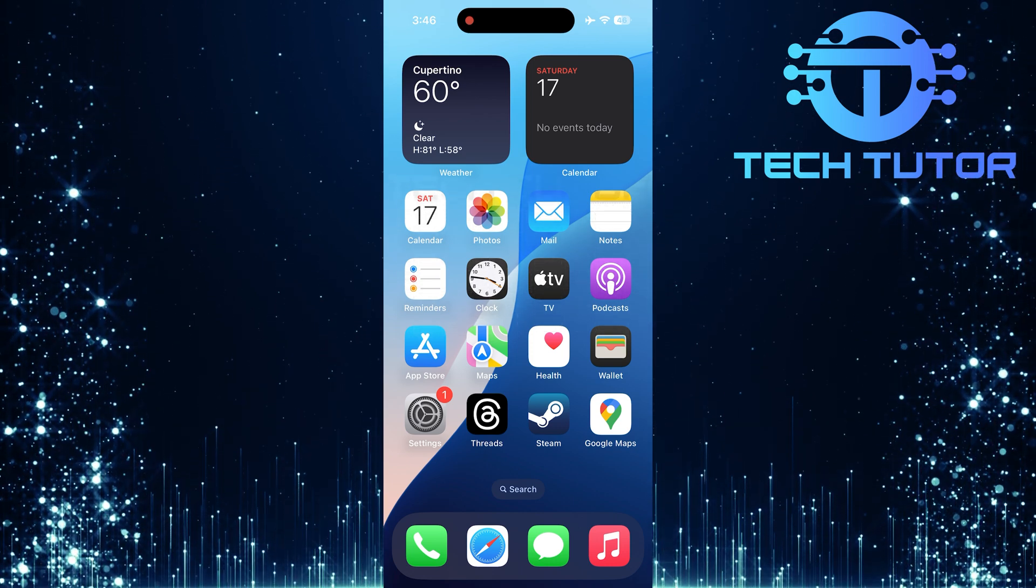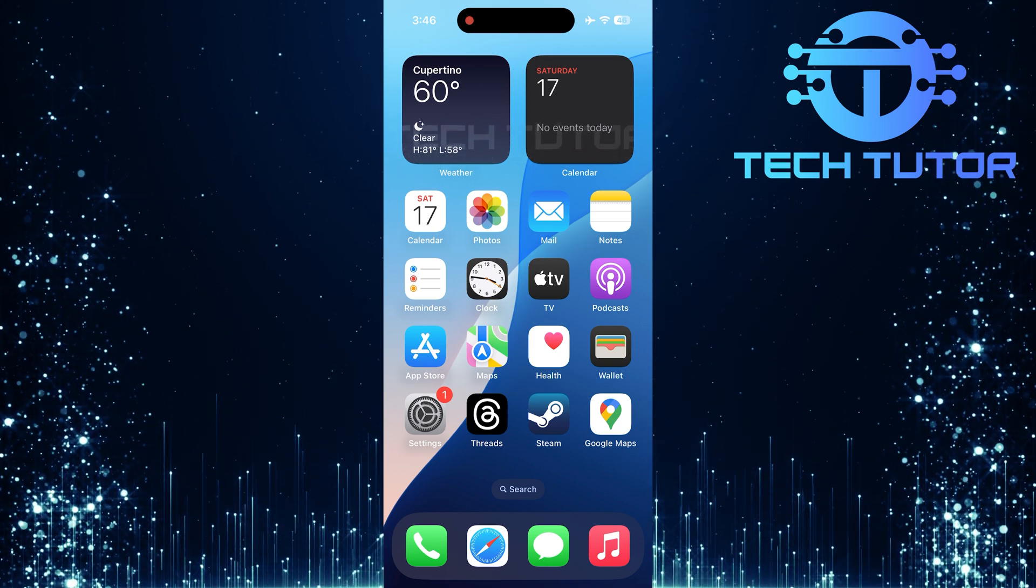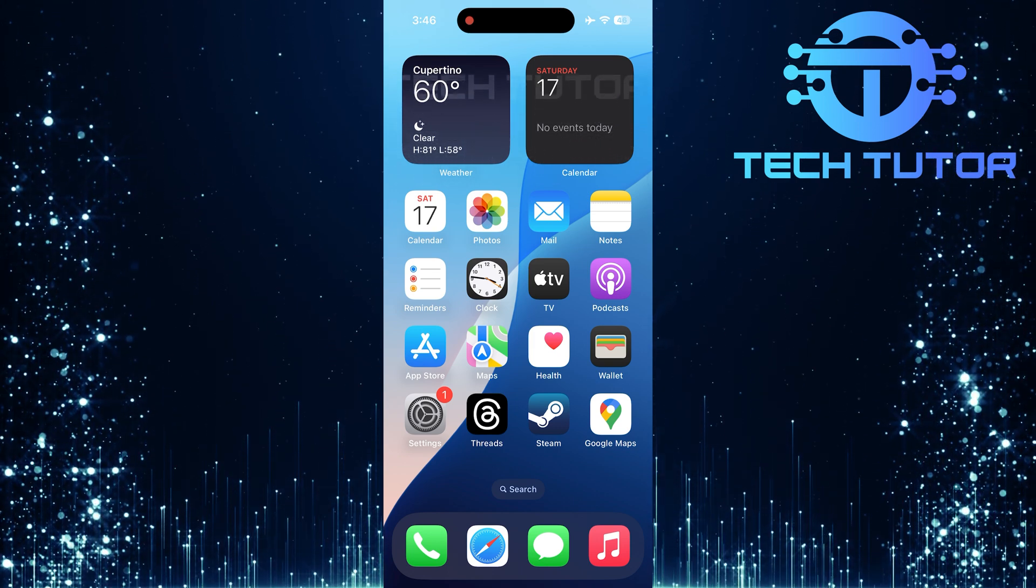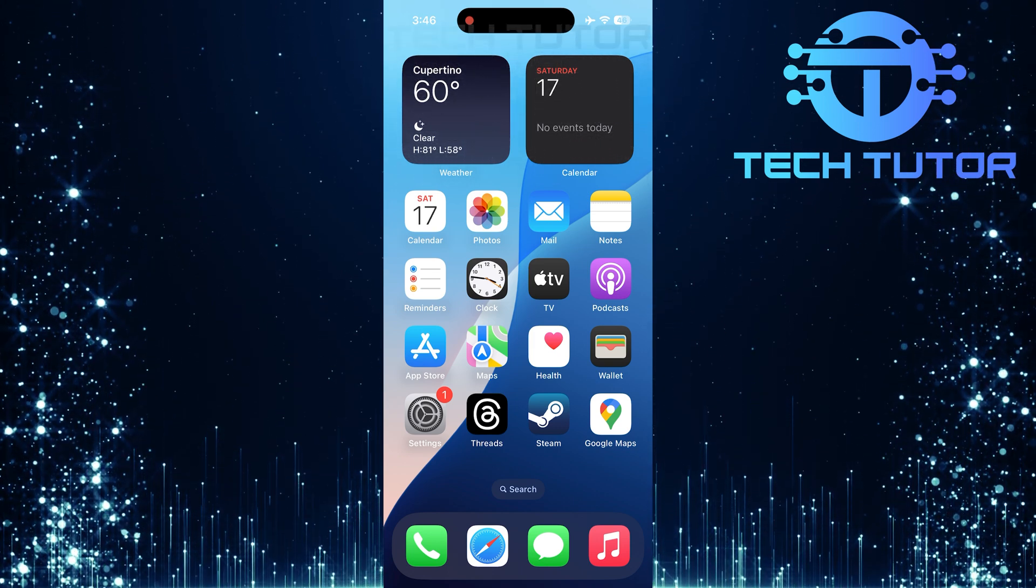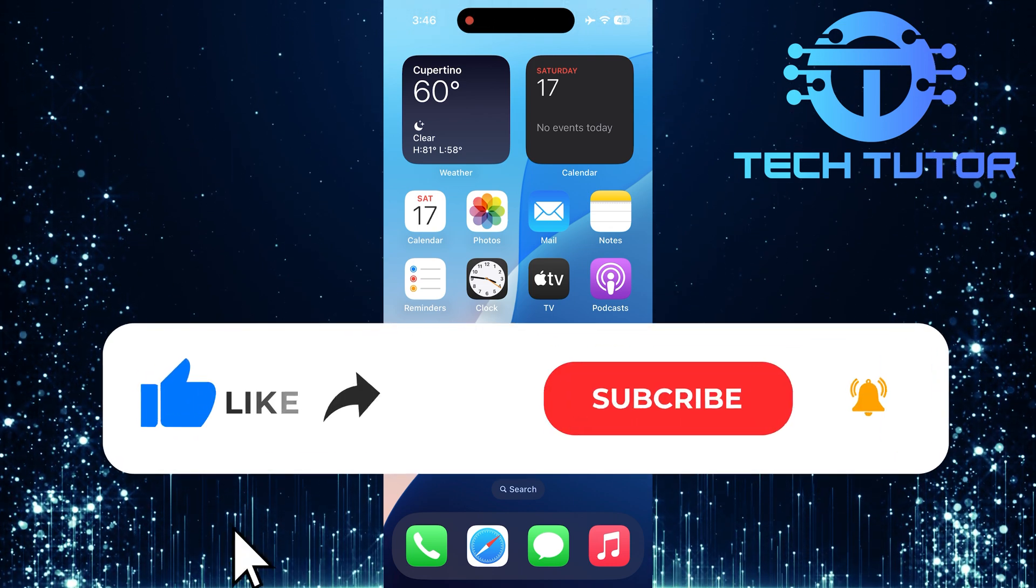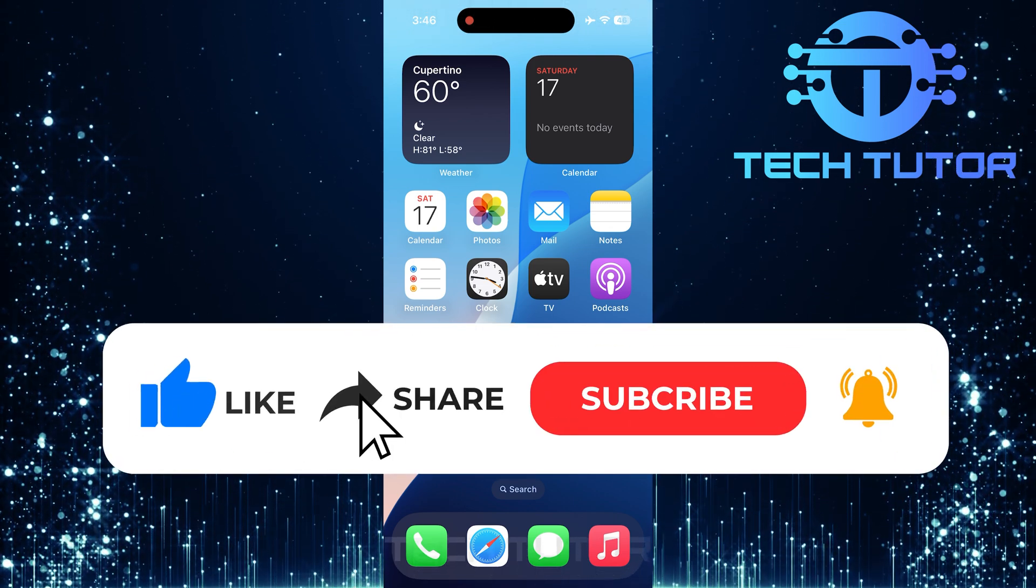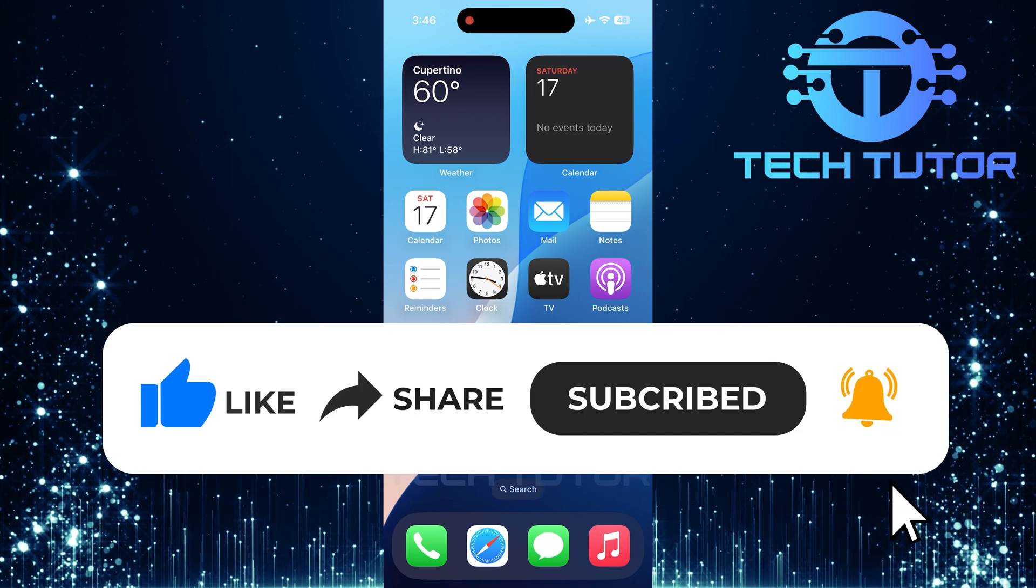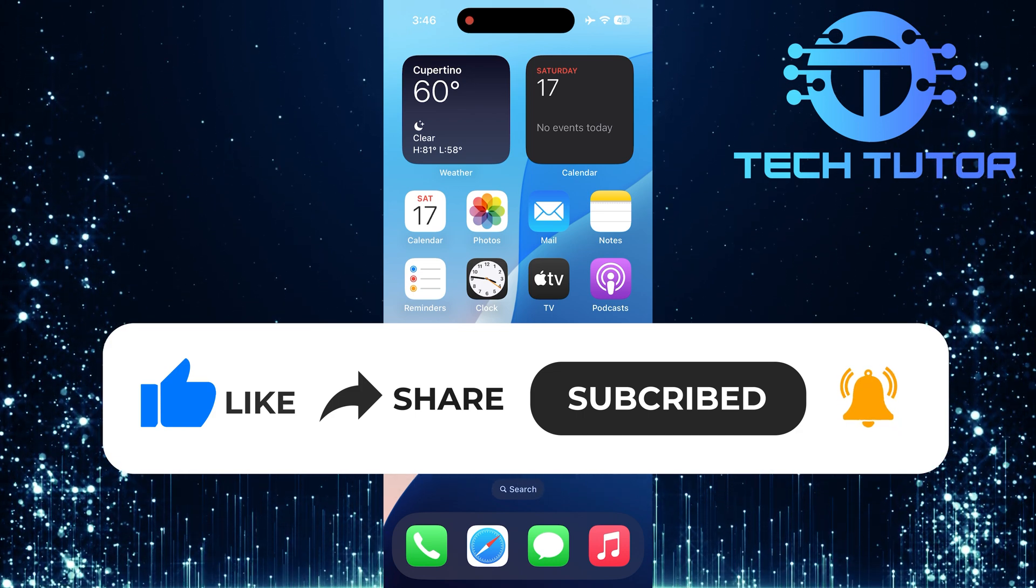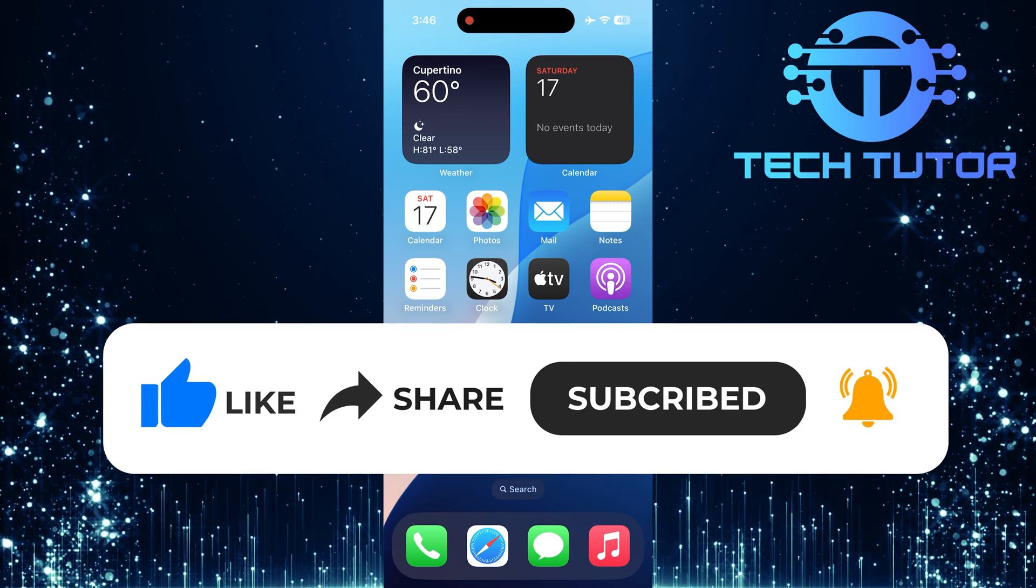So that wraps up this tutorial. If you have any questions about this whole process, please let me know in the comments section below. And if this video helped you out, please give it a big thumbs up and subscribe to this channel for more tutorial videos like this one. Thank you so much for watching, and have a good day.